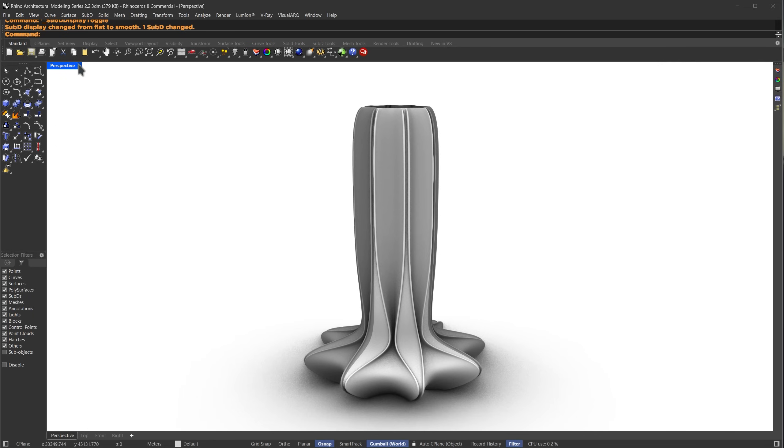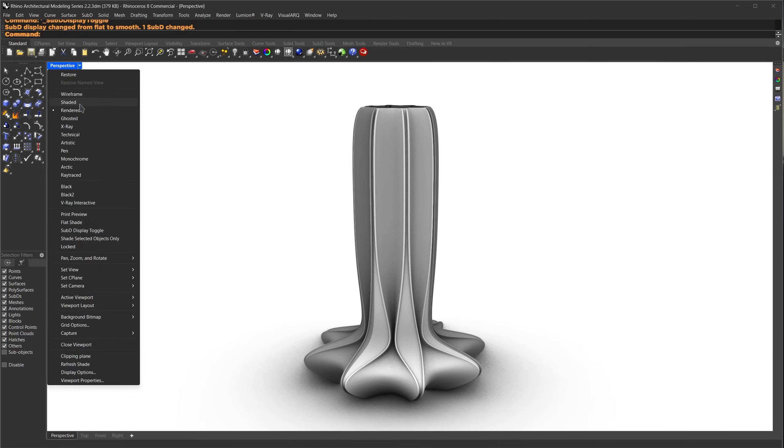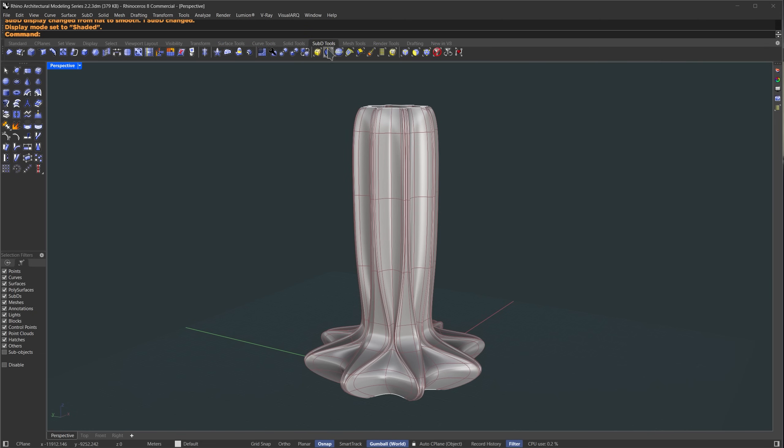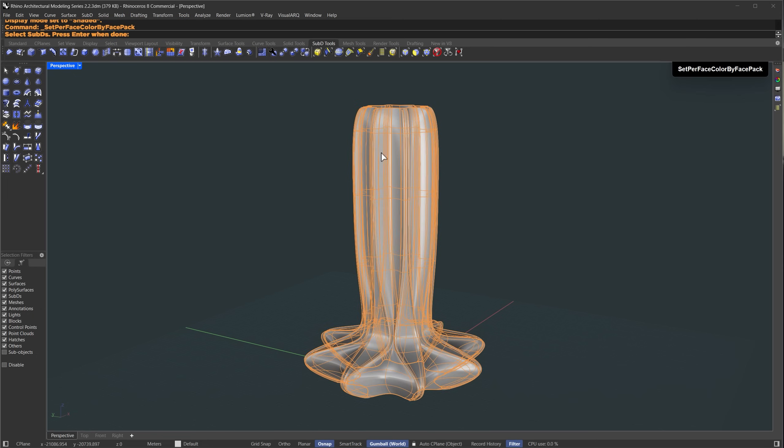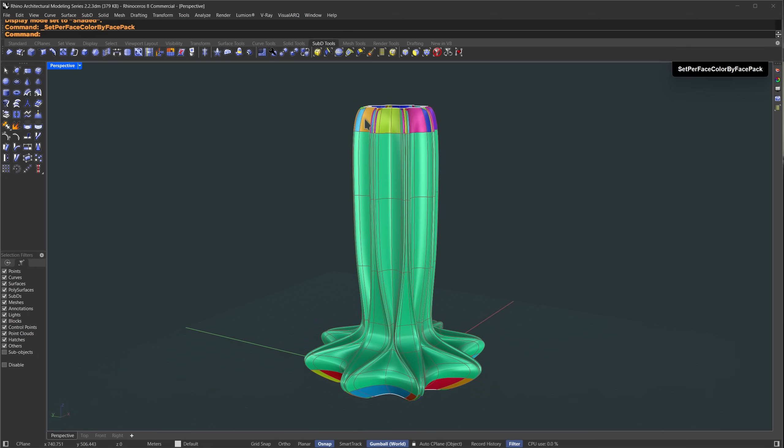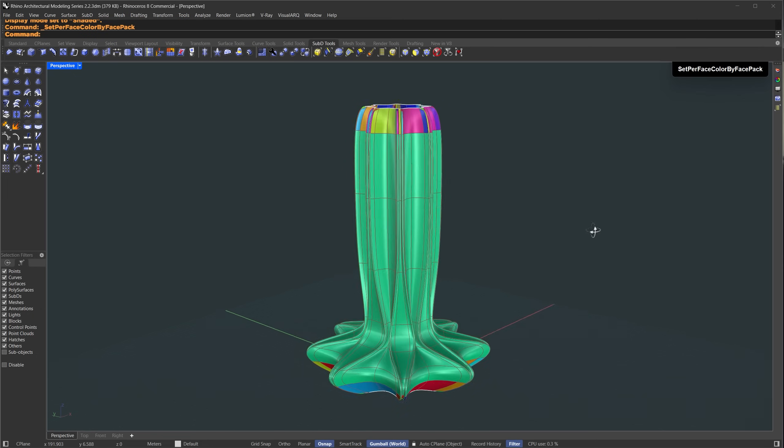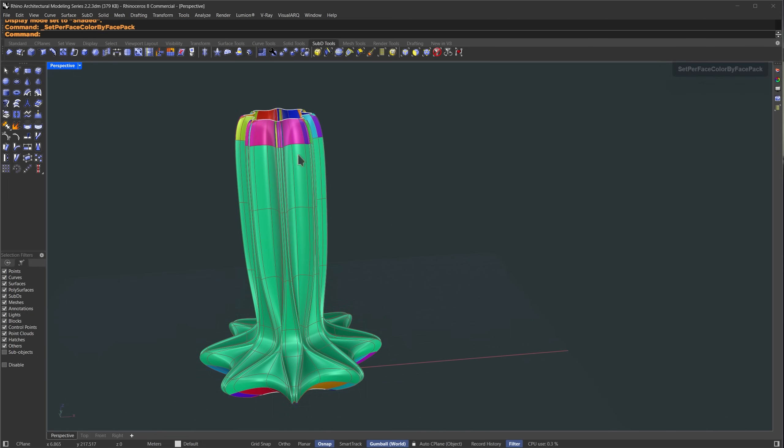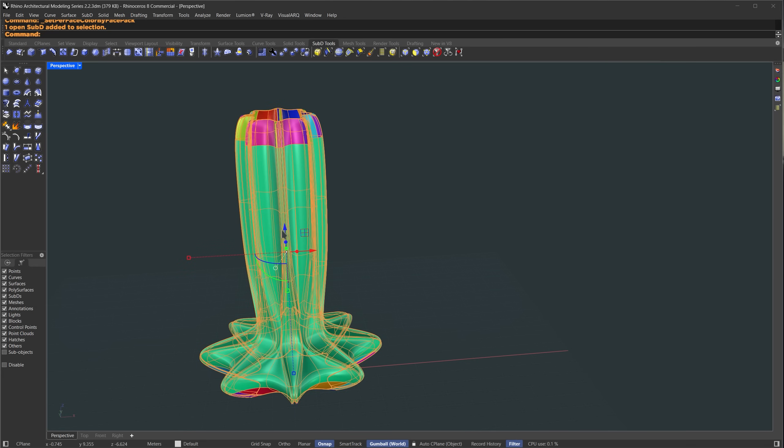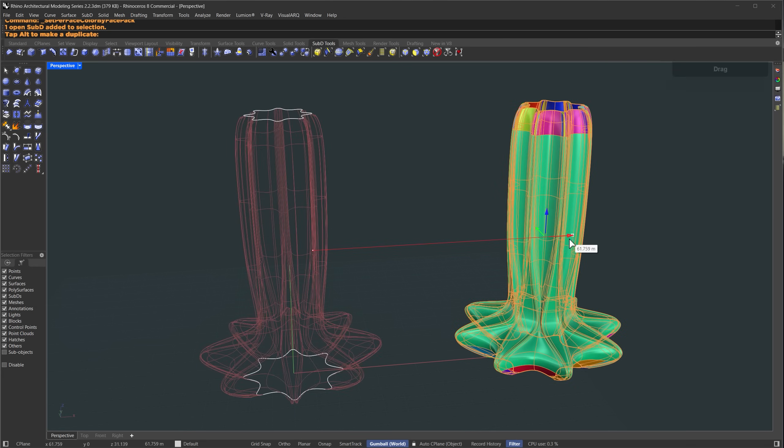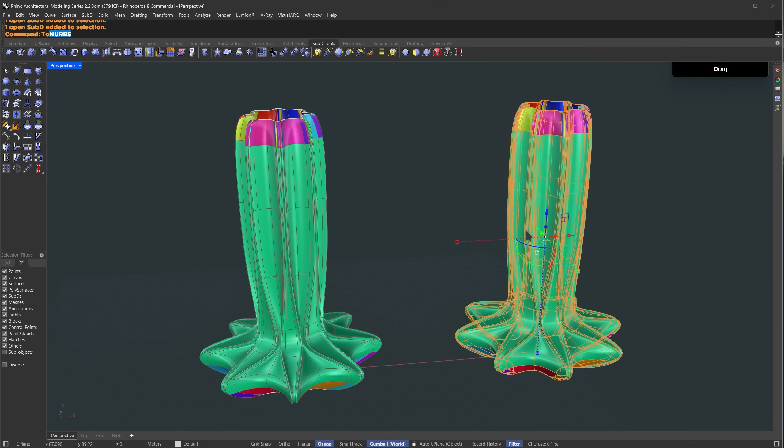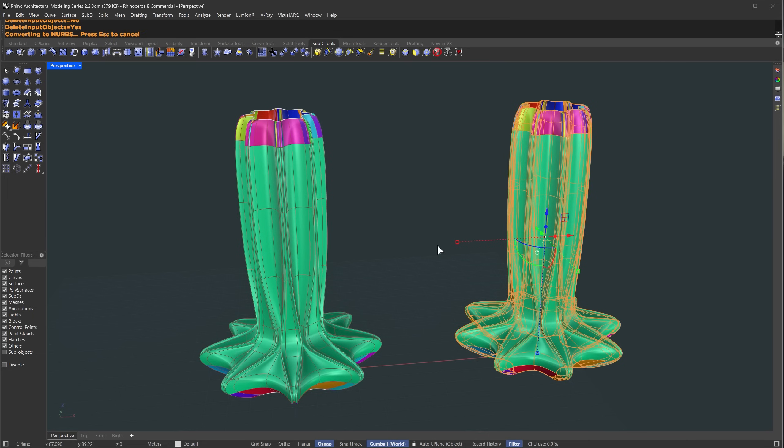We're going to apply two different patterns on this sub D, but before we do that let me show you something. I'll go to the sub D tools section and run the command set sub D face color by face pack. Now you can see that the top and bottom faces have different colors. What does that mean? Let me hold down alt and drag to make a copy, then select the new sub D and run the to NURBS command.